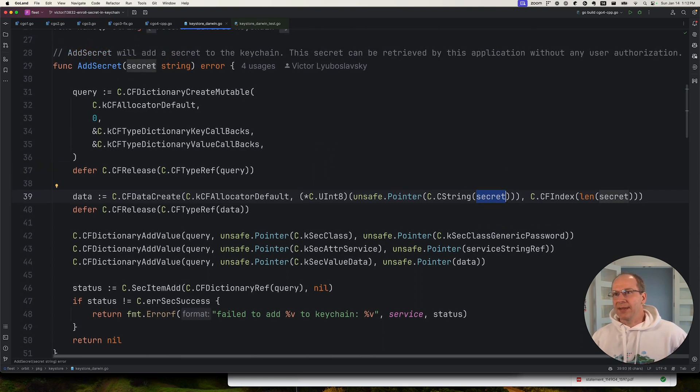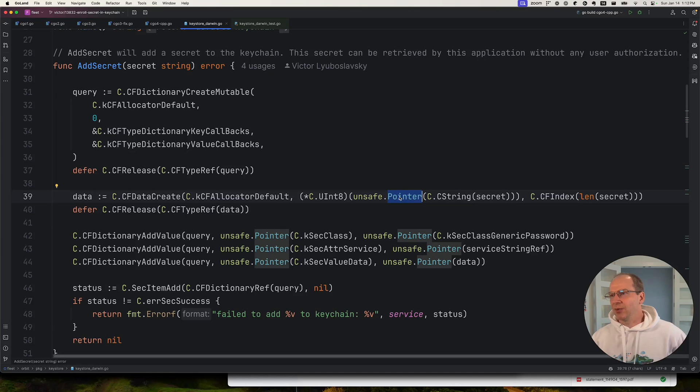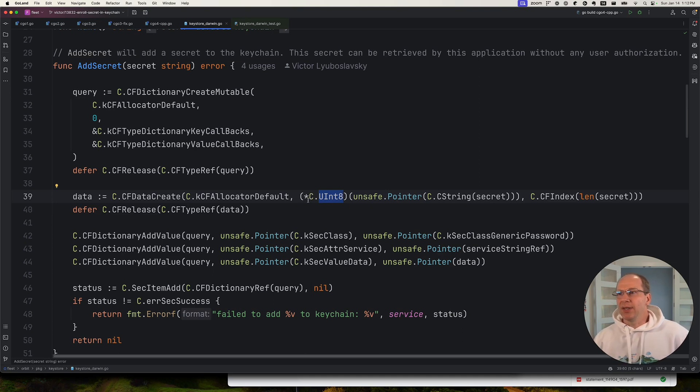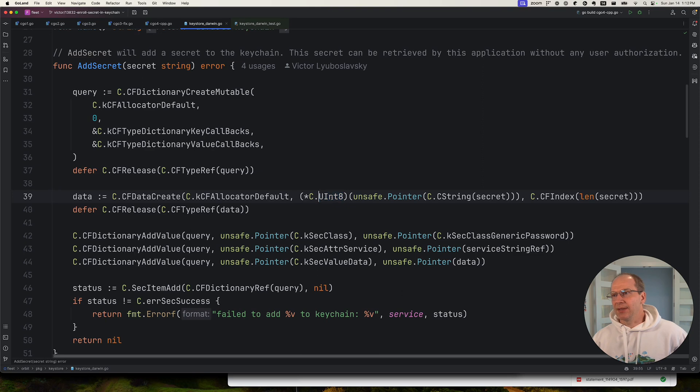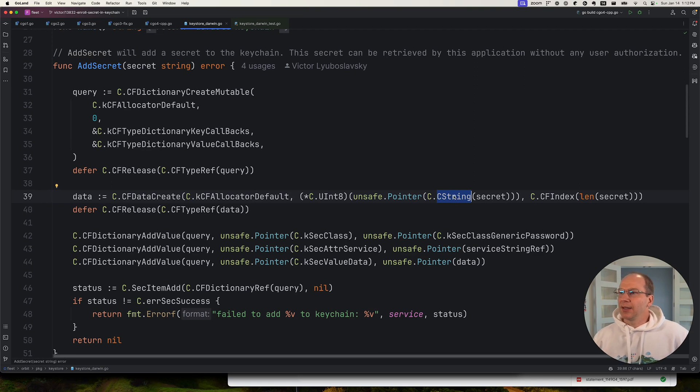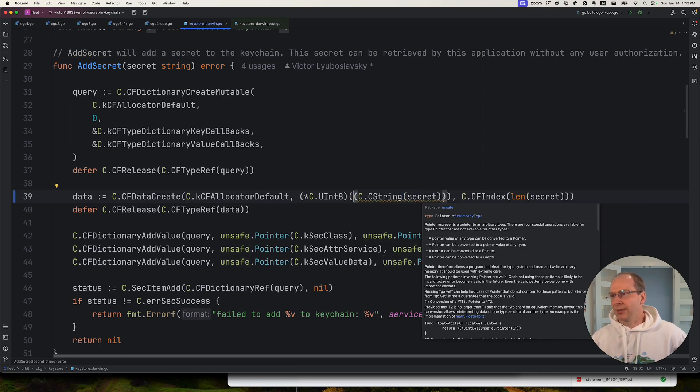So we're passing it a string, a Go string. Then we convert it into a C string. Then we convert it to a pointer, a generic pointer. And then we convert it to a Uint8 pointer, like basically an unsigned char pointer. Just kind of strange, like why do we need this intermediate step? Like, why can't we just convert it from a char pointer to an unsigned char pointer, right? So it would seem like we shouldn't need this unsafe pointer.